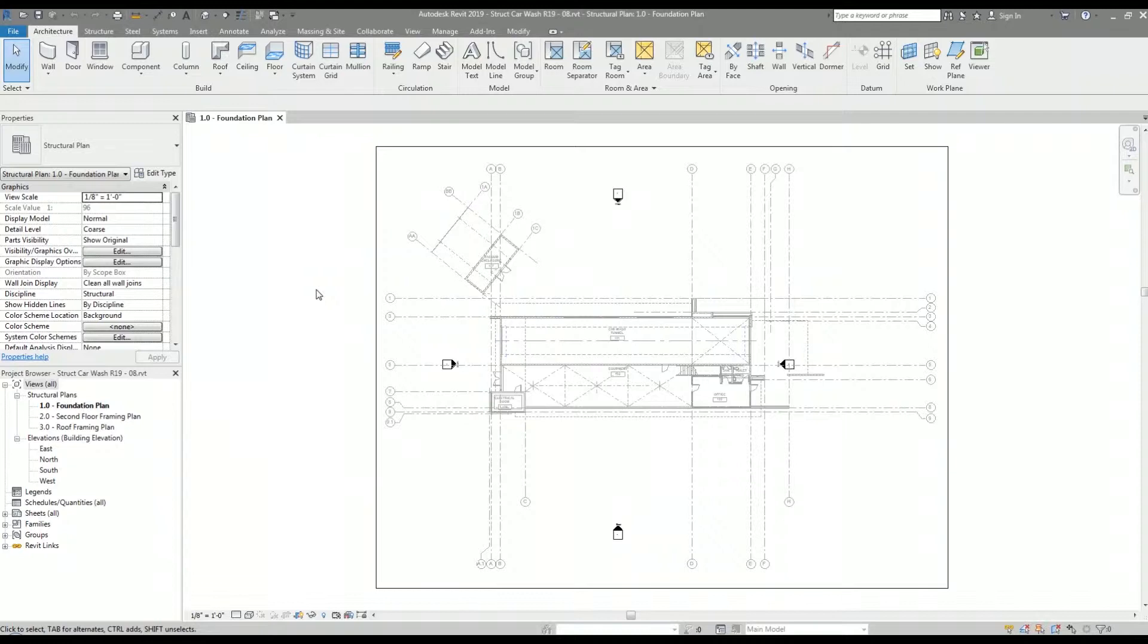Here I have my structural Revit project open and I've already linked the architectural Revit model, set up my plan views, and inserted the title block. If you would like to see how I did all of that, check out the links in the description below.